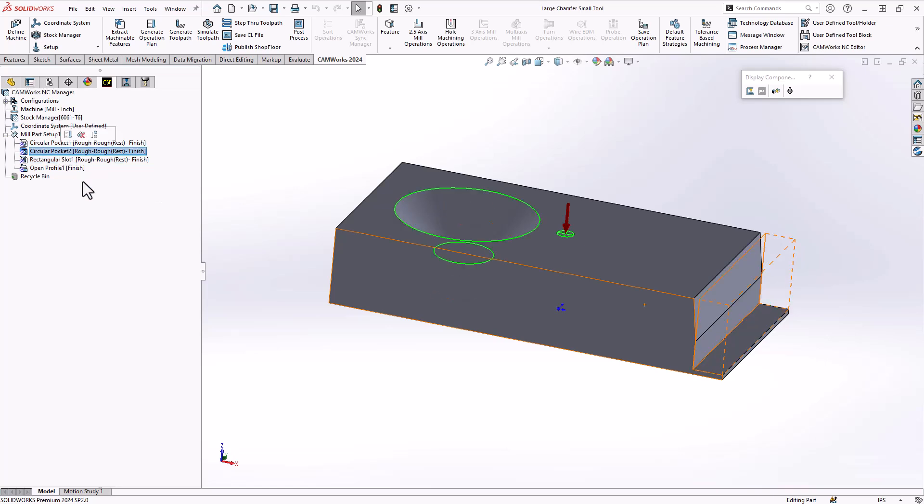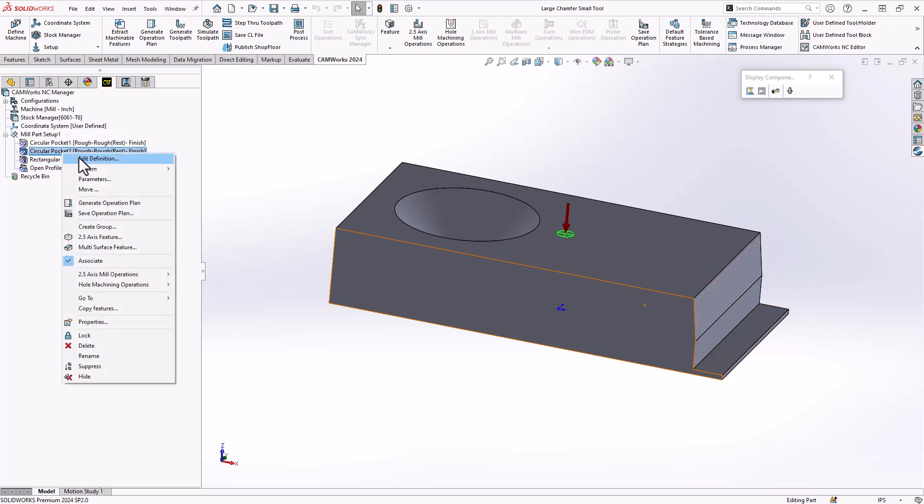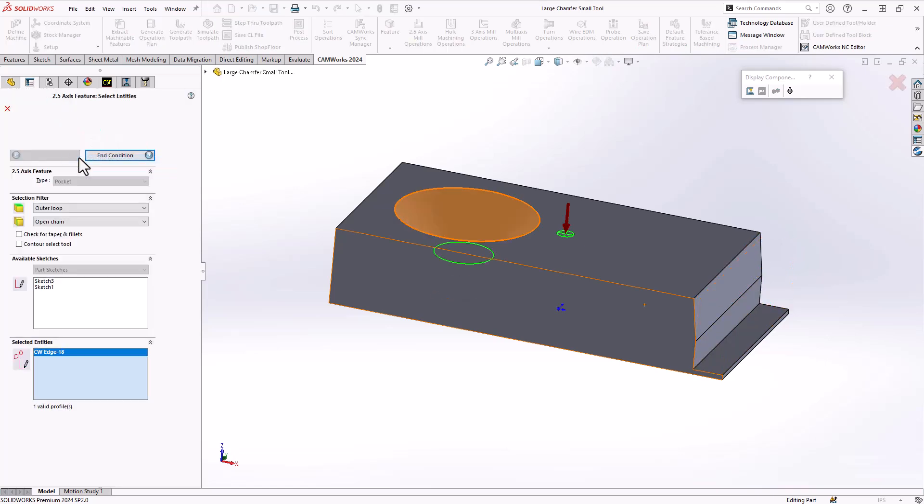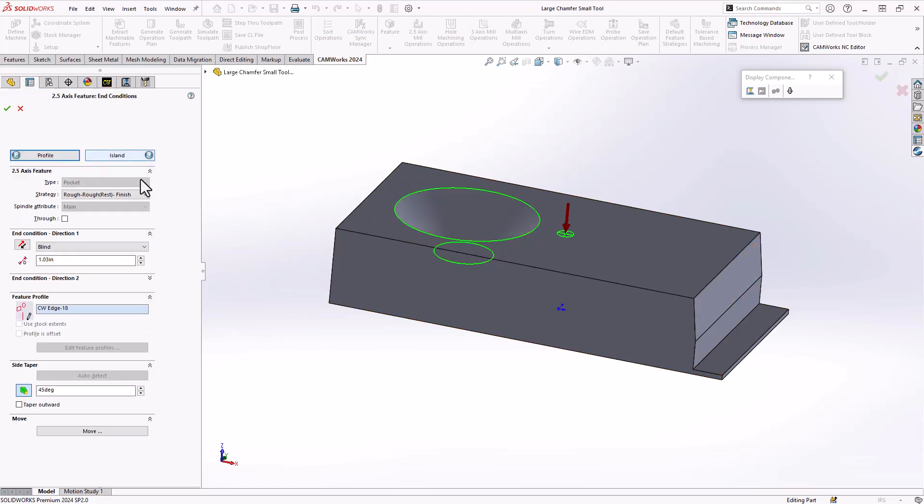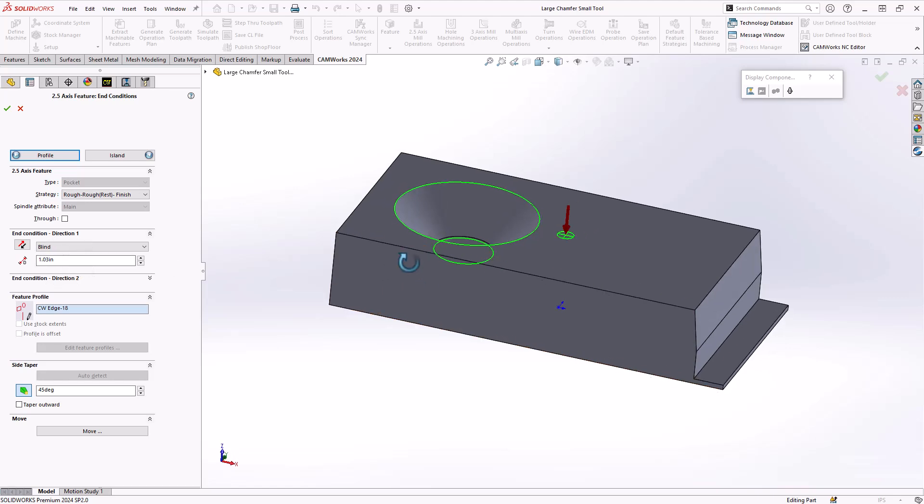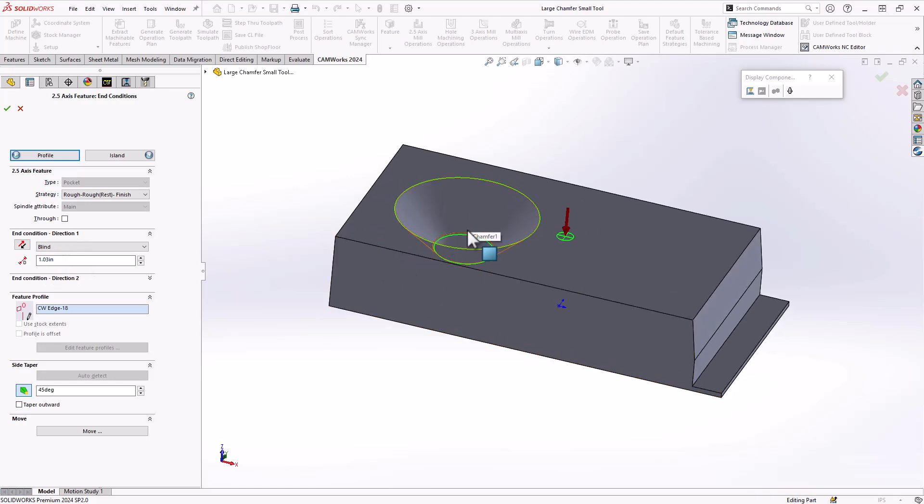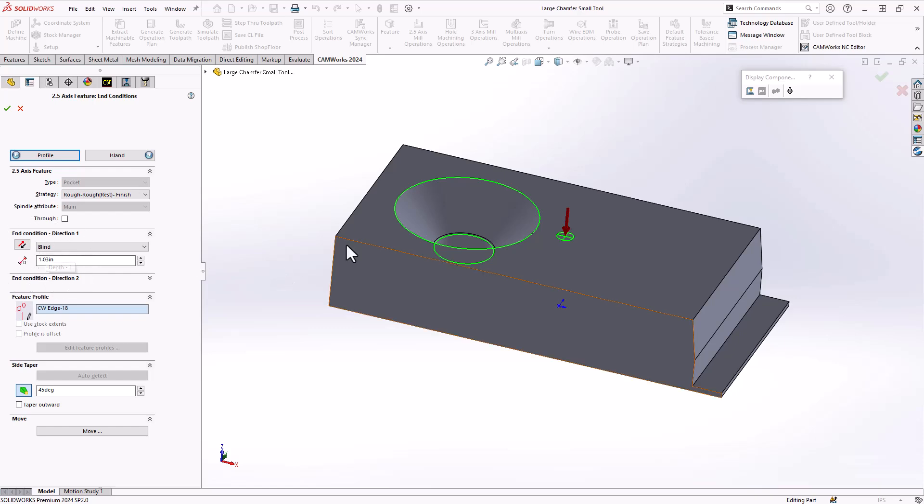Let's take a look at that circular pocket that has the taper defined. In terms of definition, I've chosen the top edge and in doing so I can give it a depth. In this case this is the depth of that actual countersunk feature there, but I've added just a little bit on the bottom there of 30 thou.